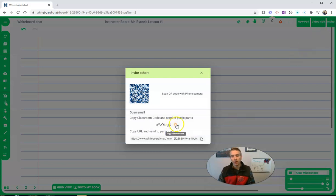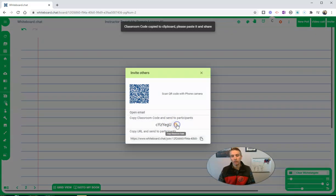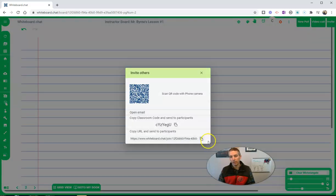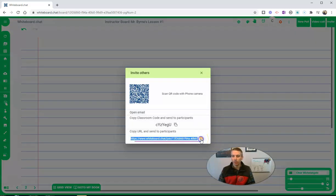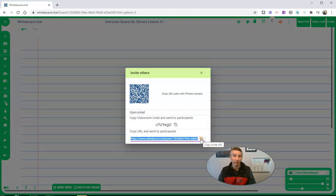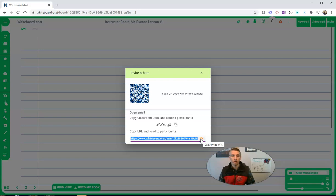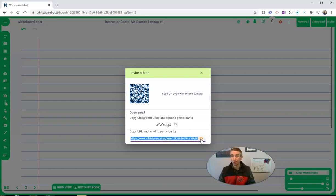We've got this class code there. We also have this class link. So I can just give them that link. I could put that in Google Classroom, Microsoft Teams, or any other LMS that I want to use. Or I can share that link in my Zoom meeting if I want to.